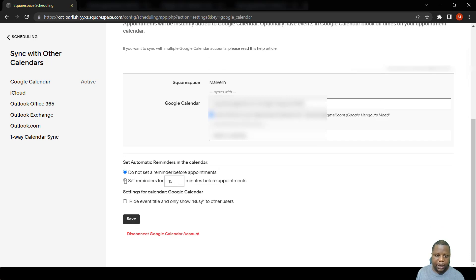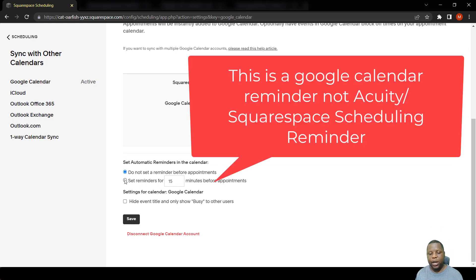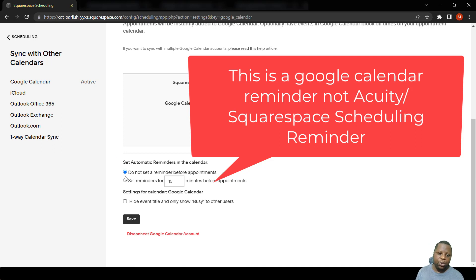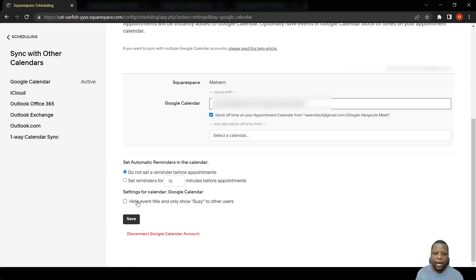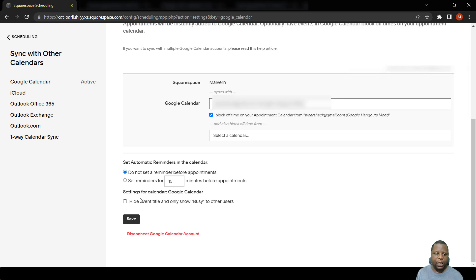Also you can set reminders just a few minutes before an appointment occurs. Here it says 15 minutes, I'm not going to put that reminder but it would be handy as well. And this setting you can also hide the title of the meeting in the calendar and show it as busy to others with access to that calendar.